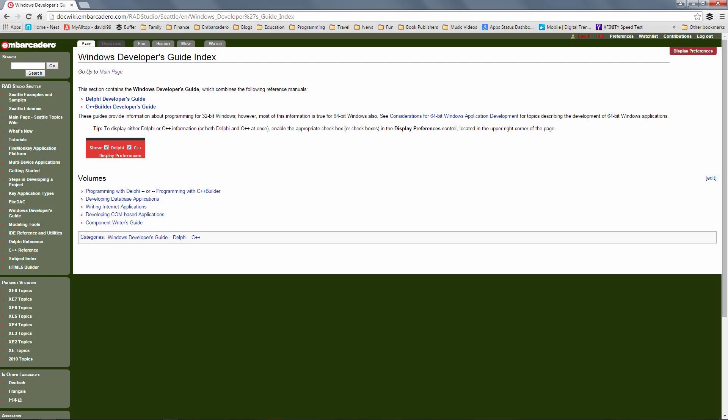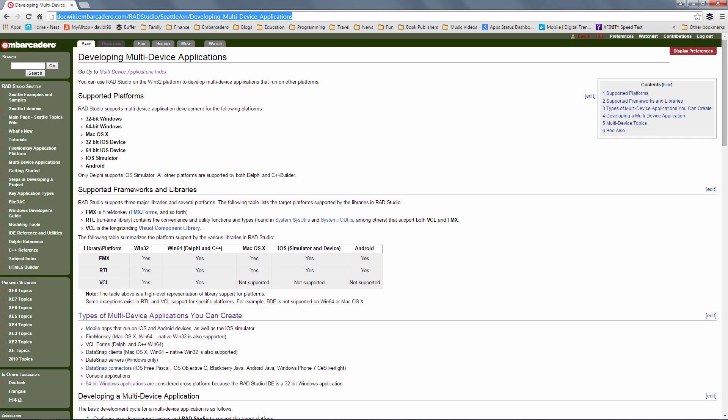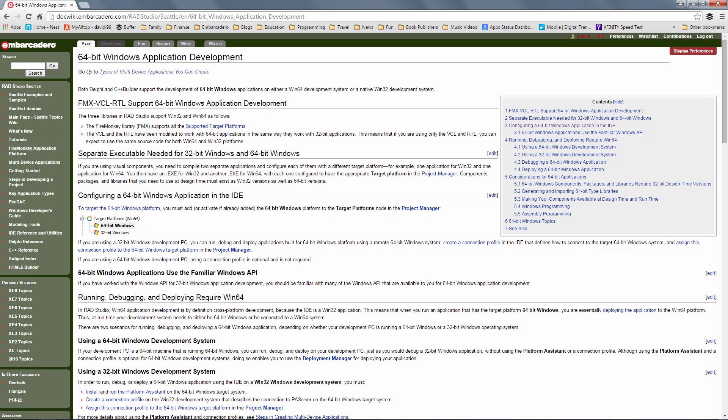On the Doc Wiki, there's setup instructions for doing your development for both Windows VCL or Windows FireMonkey, as well as multi-device development for Windows, Mac, OS X, iOS, and Android.